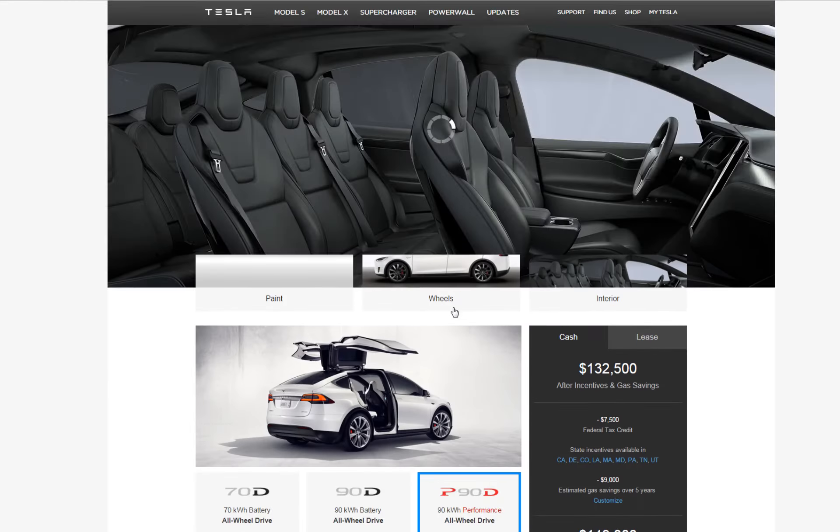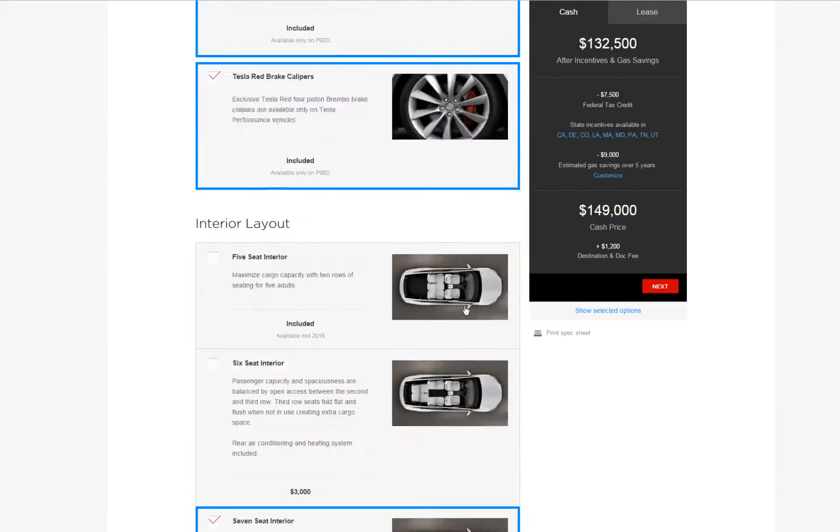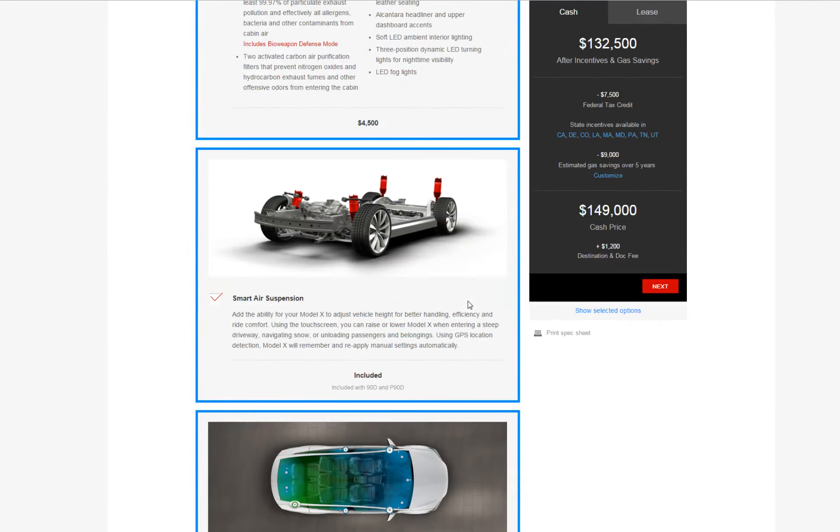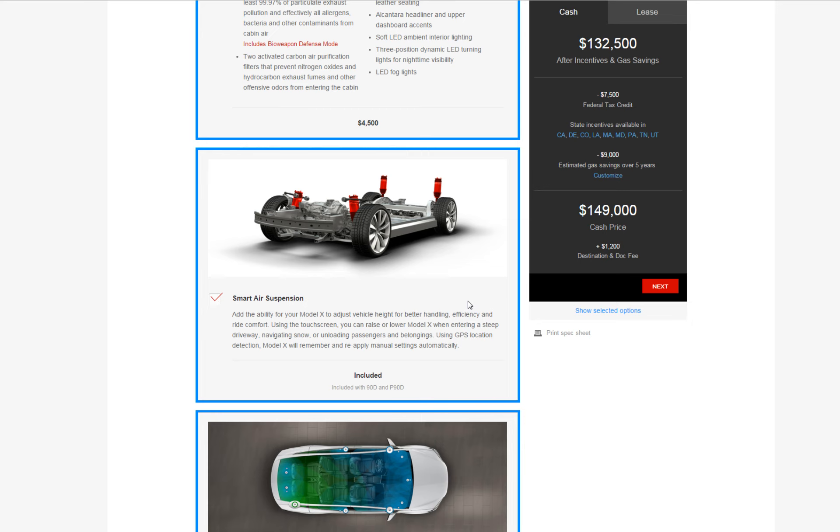It's a little bit more pricey than my fully loaded Model S. I think I got that for $130,000. Now it's basically another $20,000 more than I paid for the Model S about two and a half years ago.